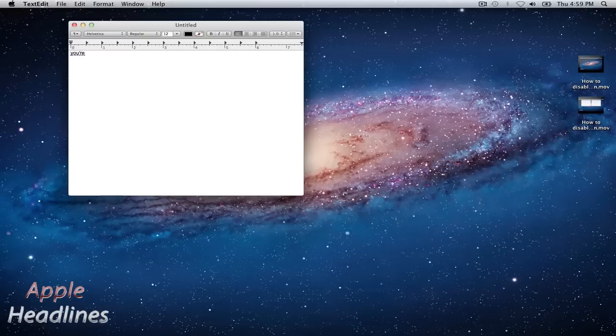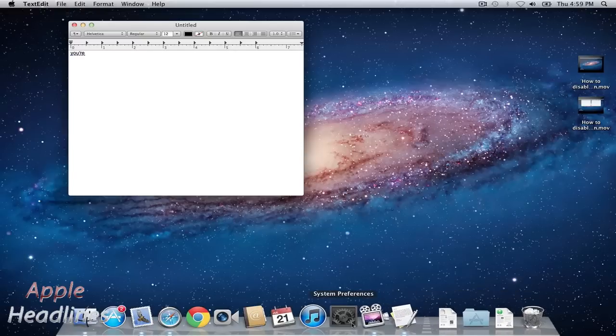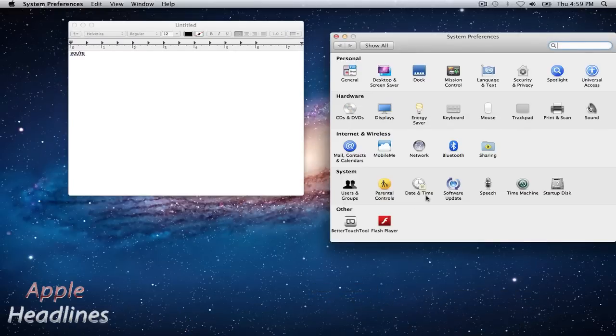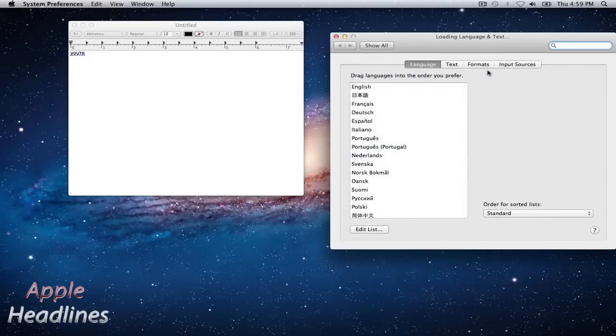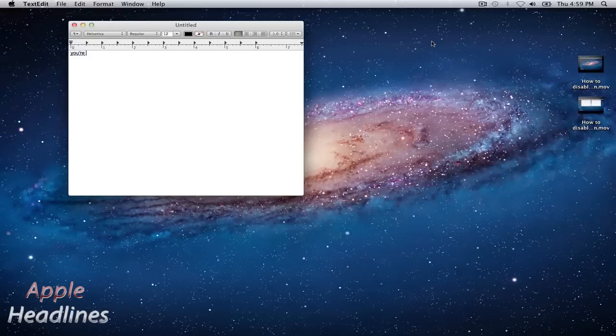If you don't want that feature, you simply go into System Preferences, Language and Text, click the Text menu, and uncheck this option. Then close System Preferences.